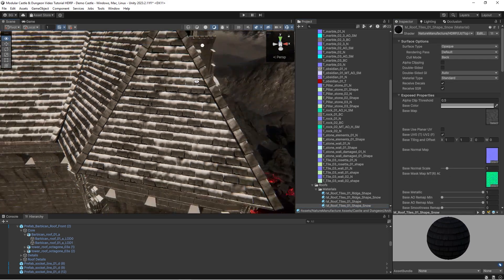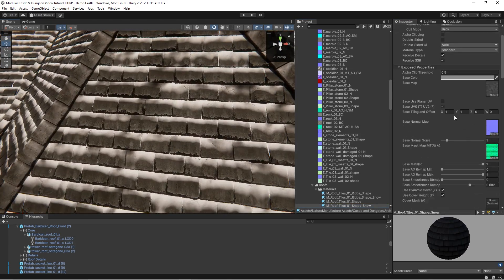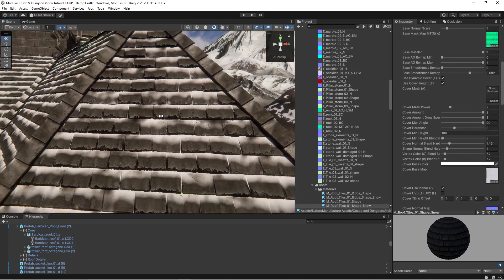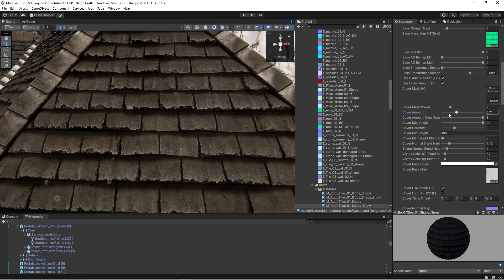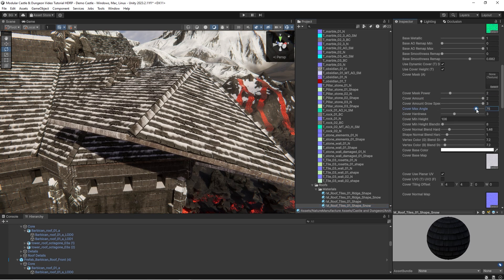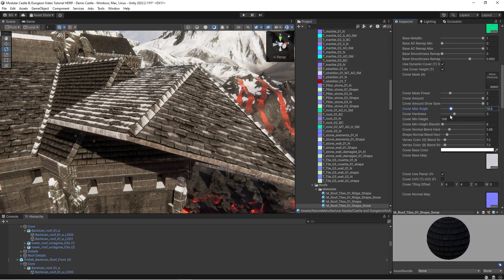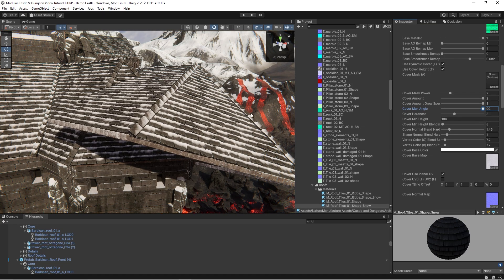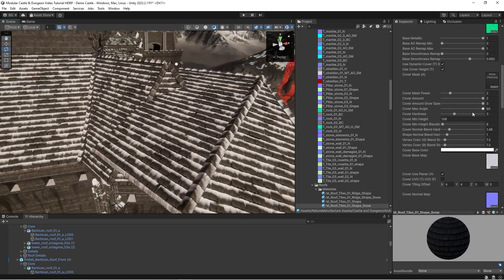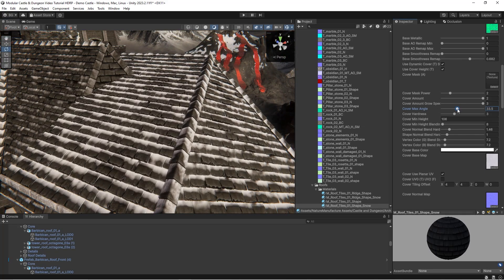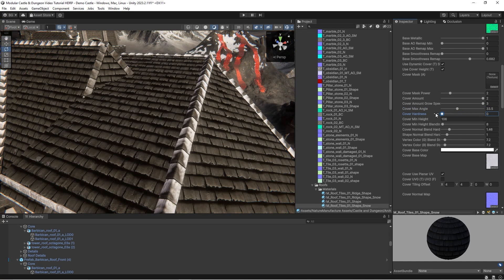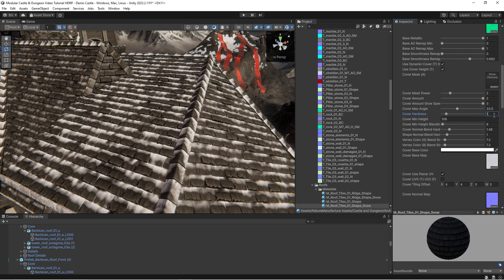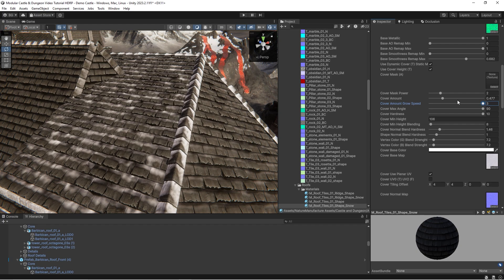Let's play now with the cover part of the material on this roof example. You can modify the cover amount to decide how much cover you want. Angle value modifies which slope is acceptable for the cover. You can see that the snow appears at a specific angle which you can adjust with hardness. You can modify how sharp the angle roll is.